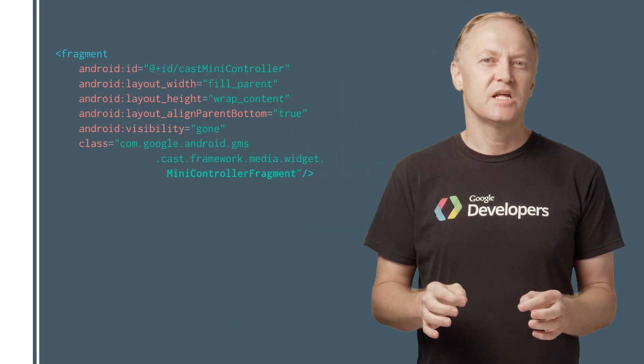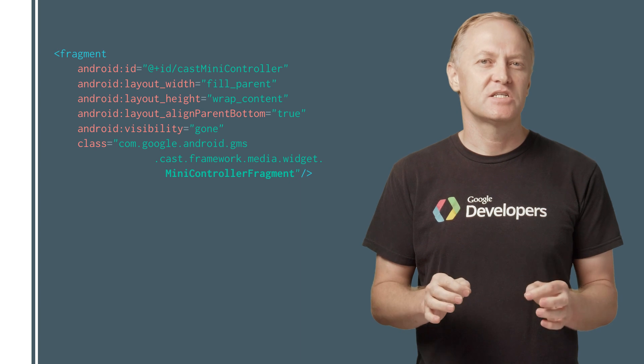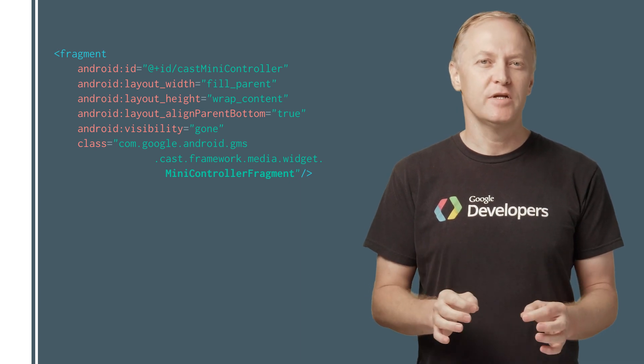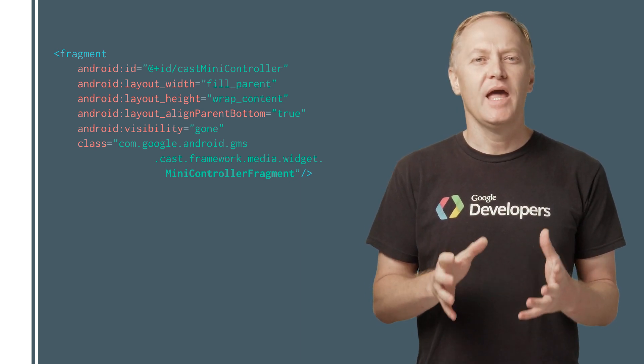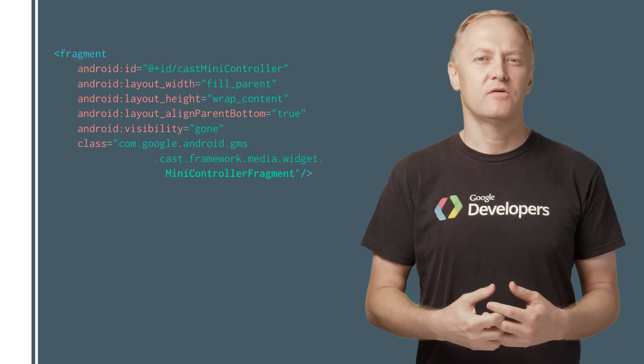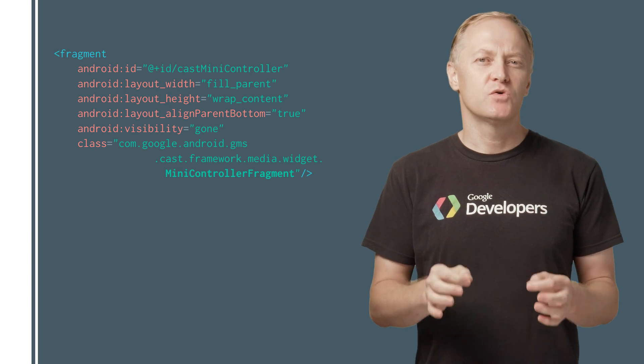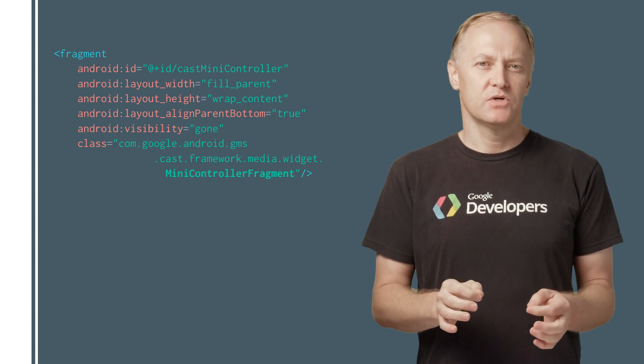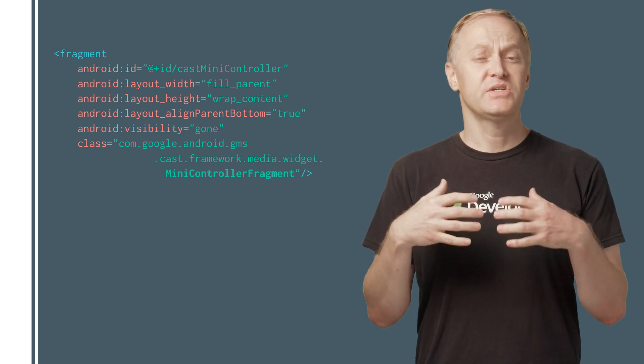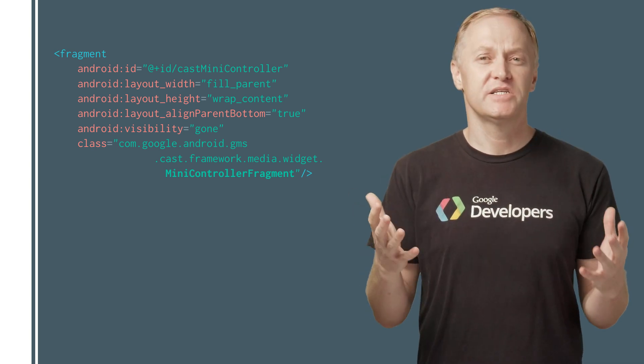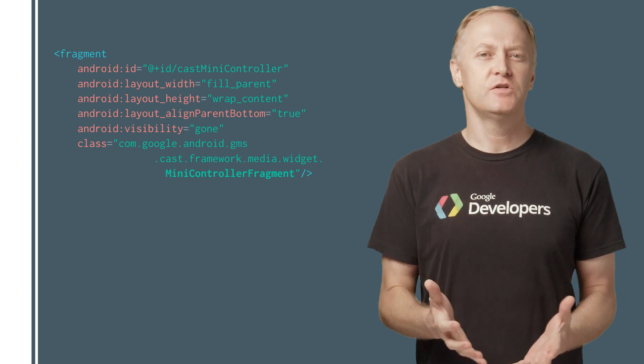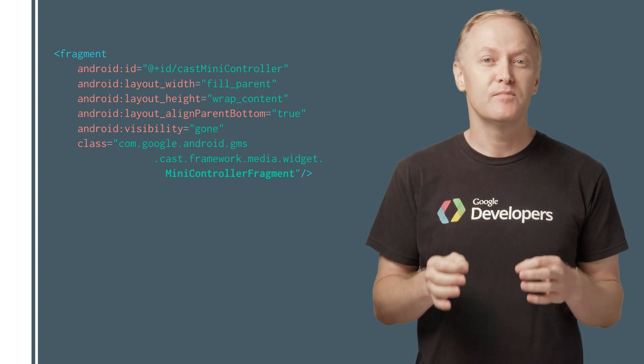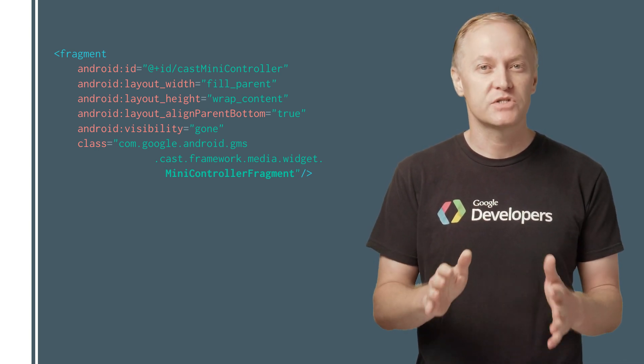The Cast SDK provides a custom view Mini Controller fragment, which can be added to the app layout file of the activities in which you want to show the Mini Controller. This is so much easier than the V2 SDK, where you had to create the Mini Controller yourself.